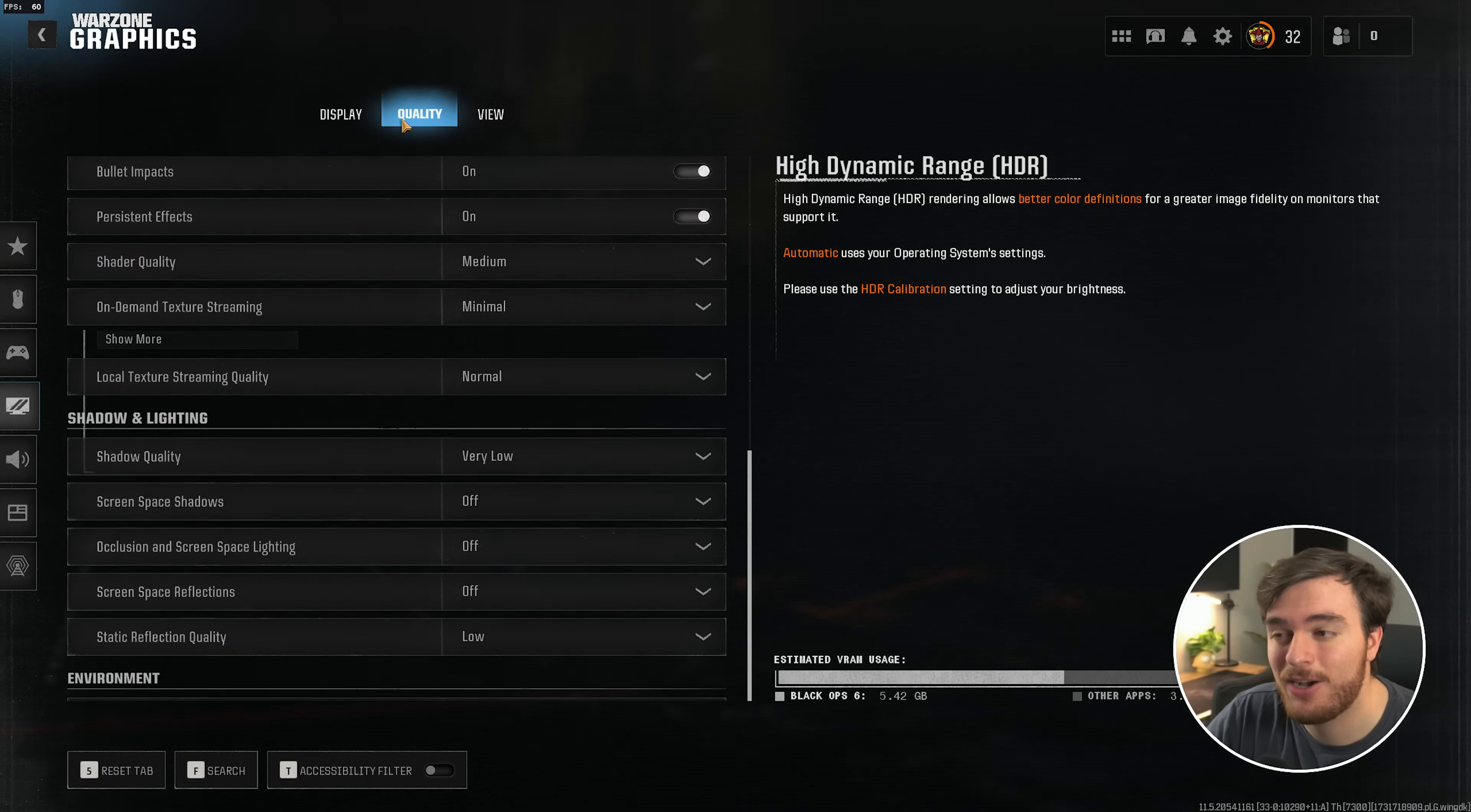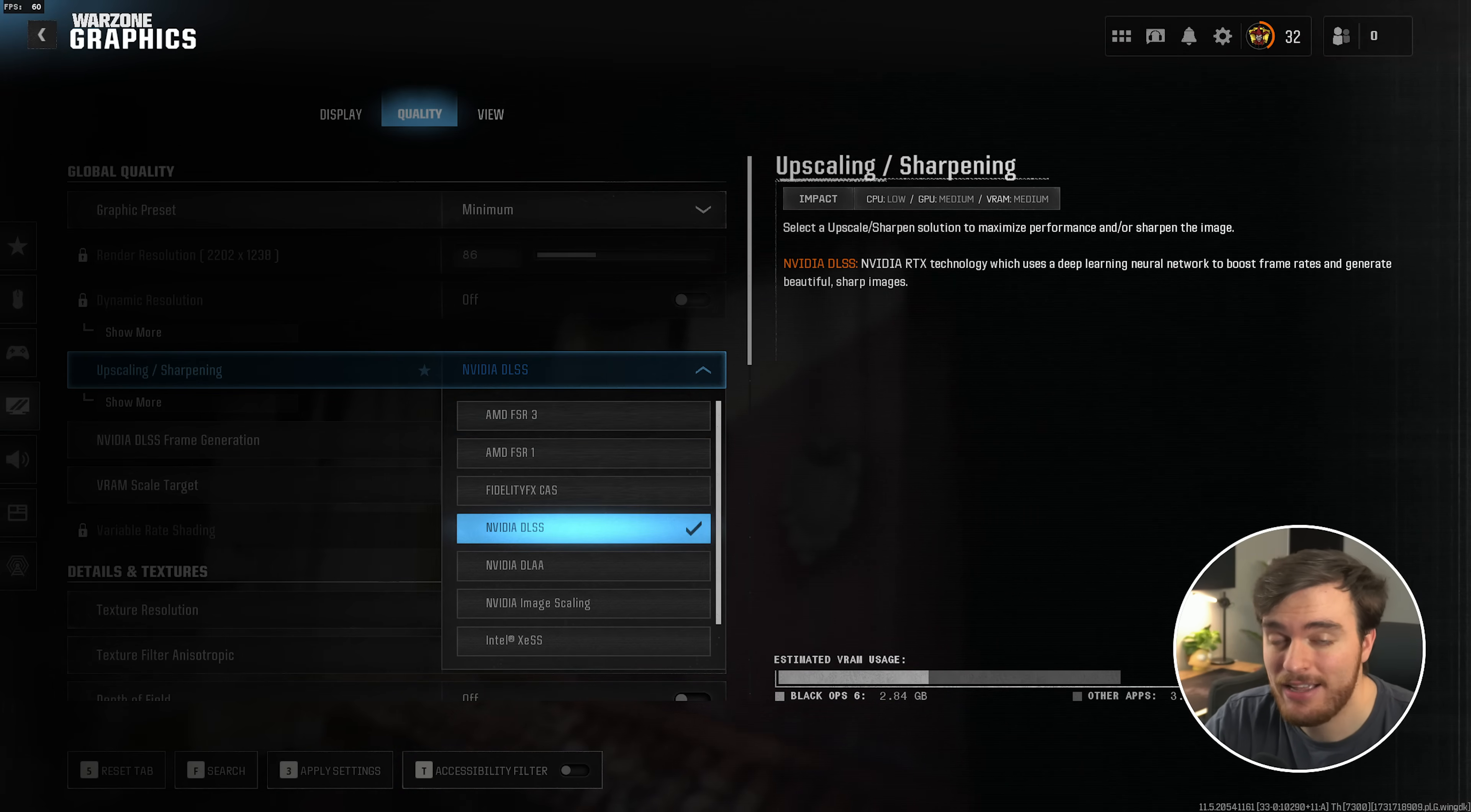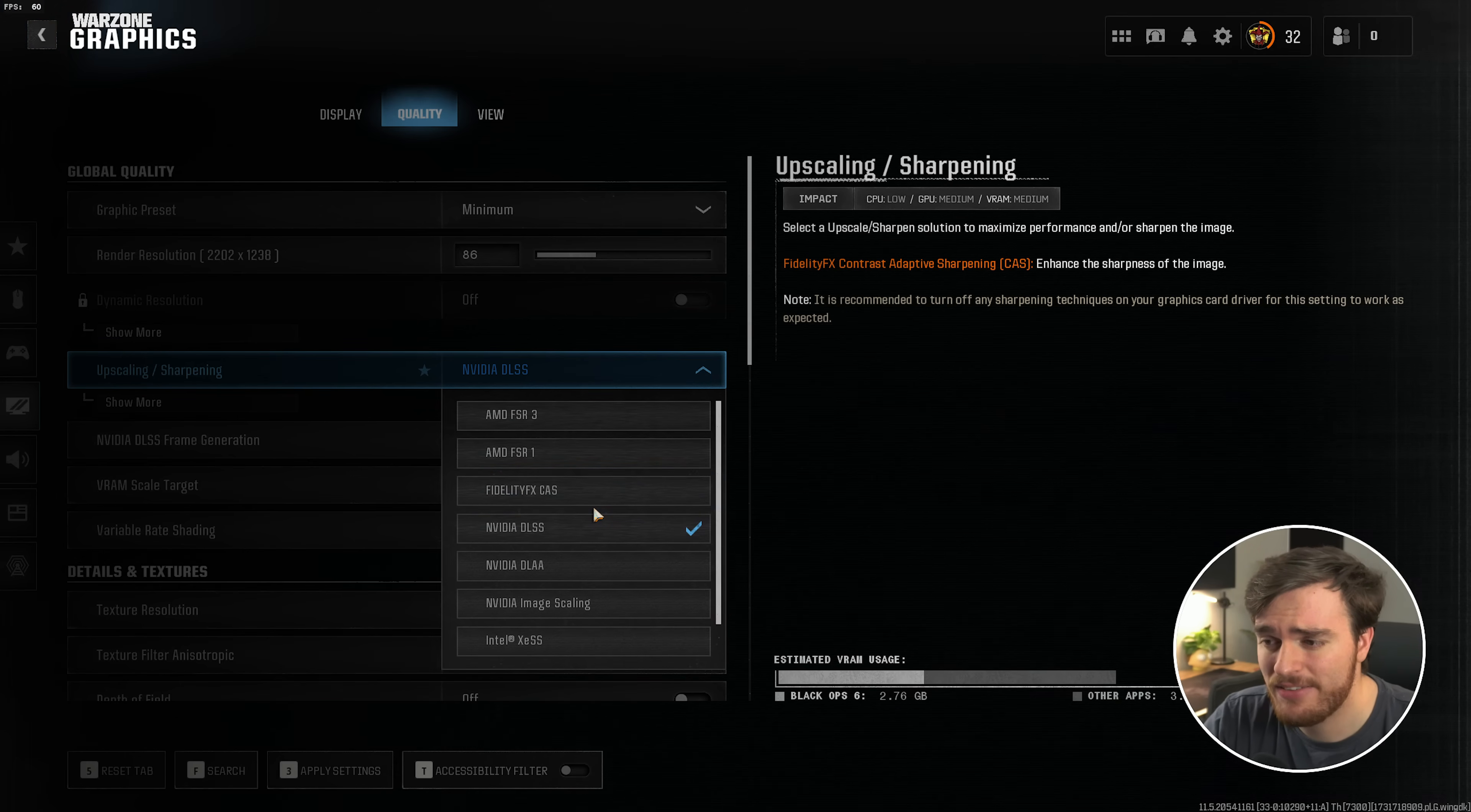Then the quality tab. Starting off at the very top, graphics preset. Set this from custom down to minimum. Then, upscaling slash sharpening. I'd recommend choosing either FSR 3 or DLSS. Both of these are going to render your game at a smaller resolution. Use AI magic to upscale it and give you way more FPS. If you're getting enough FPS at native resolution, or you want a crispier looking game, set this to Fidelity FX CAS for a much sharper experience.